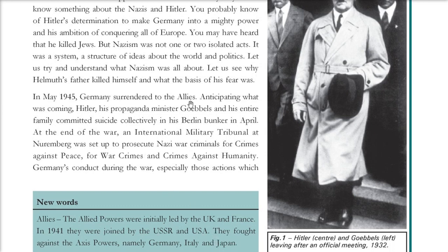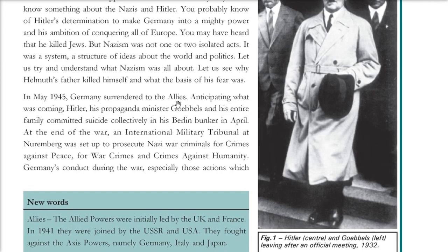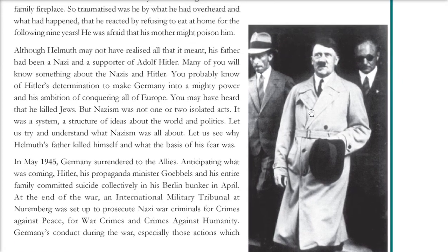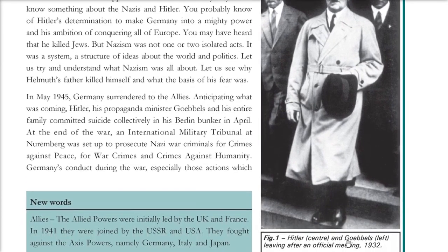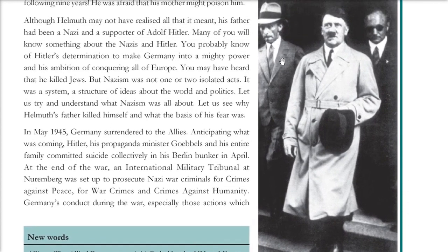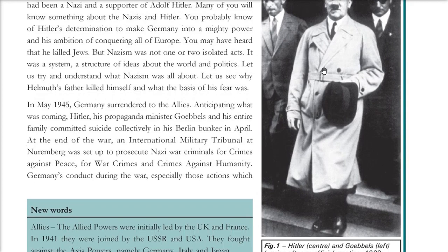Germany surrendered to the allies in May 1945. Anticipating what was coming, Hitler and Goebbels committed suicide. After the war, there was an International Military Tribunal at Nuremberg, set to prosecute the Nazis for war crimes and crimes against humanity.